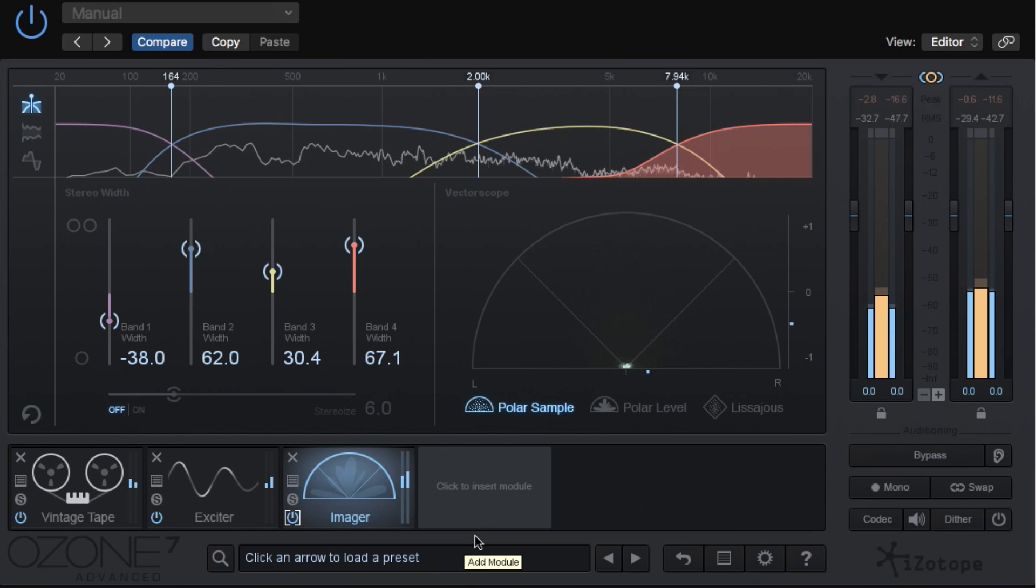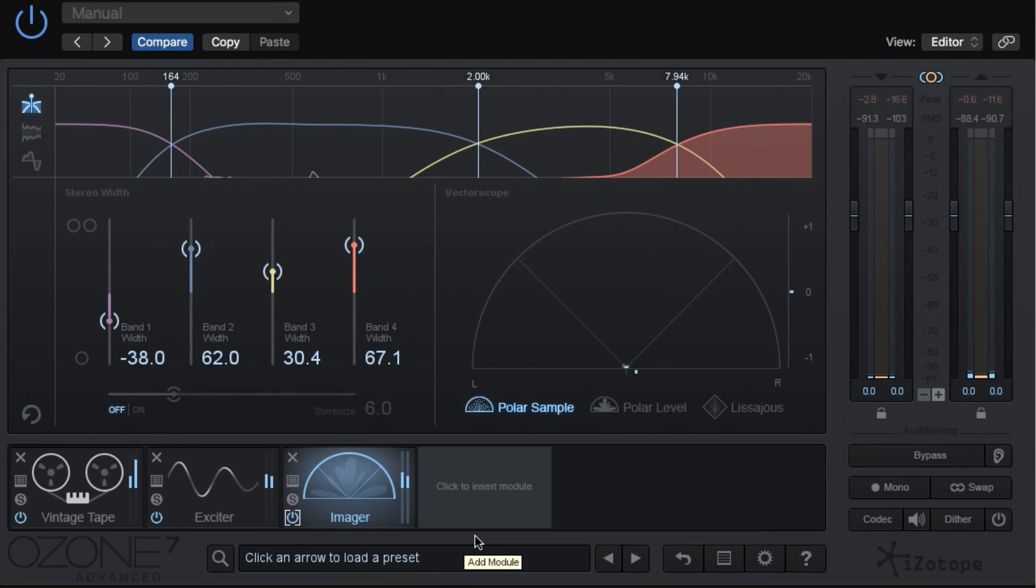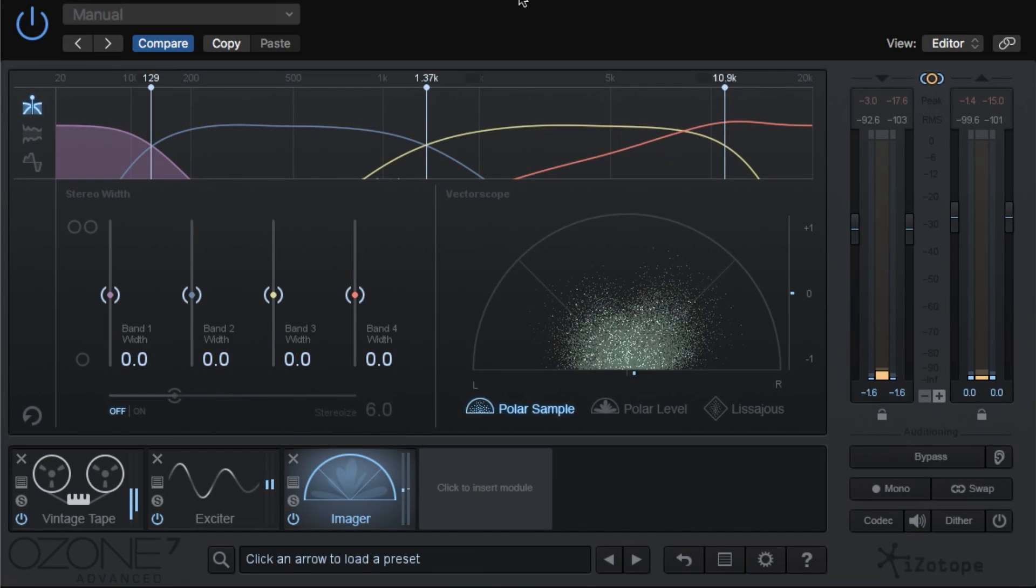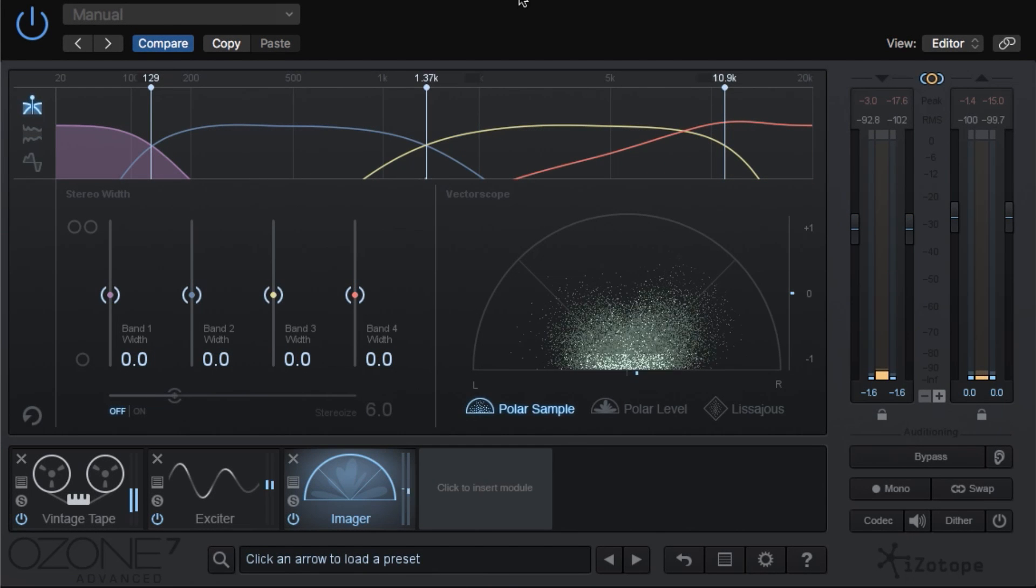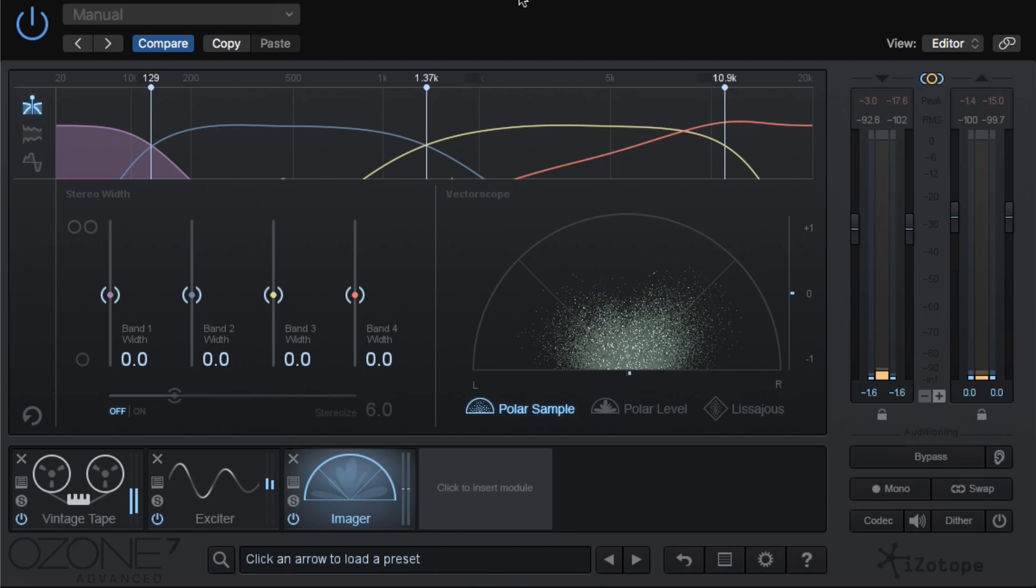So we're giving the song just subtle width, not really drastic width, and it's going to be more noticeable on headphones than it is on speakers. Let's try this out on another track. This one's a heavy metal track with some really thick guitars.